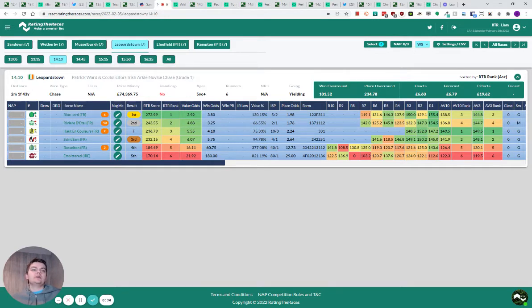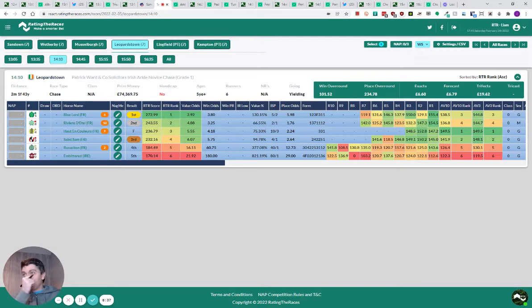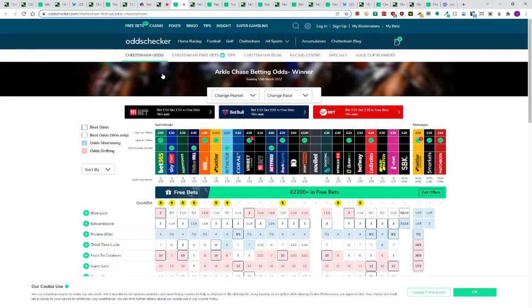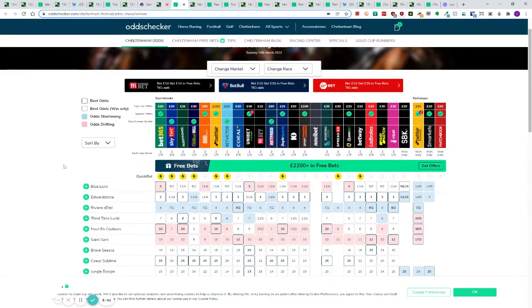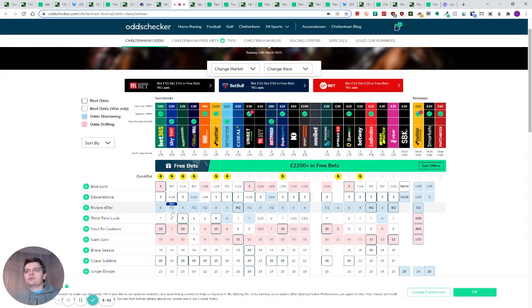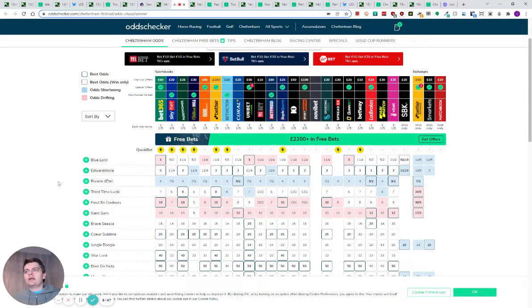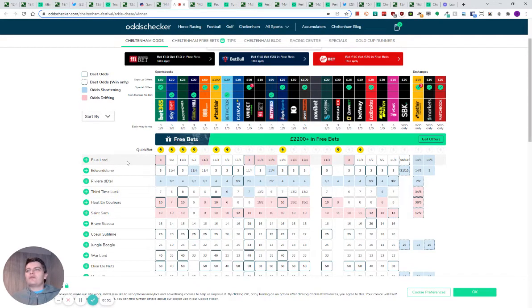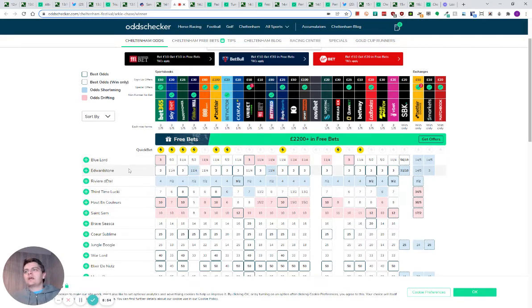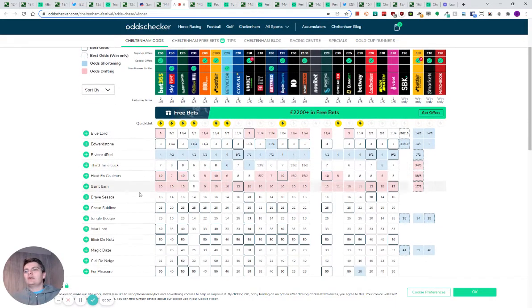If not, maybe they could find a beginner's chase somewhere quickly for him and get a handicap mark. In terms of the Arkle, Riviera de Tell shortened. But you've got to remember, she won't get the mare's allowance or as much of allowance at the Cheltenham Festival. Blue Lord would finish third or fourth or fifth in a decent Arkle. Same for Edward Stone. Same for third time lucky. I'm really not interested in the race as a whole.